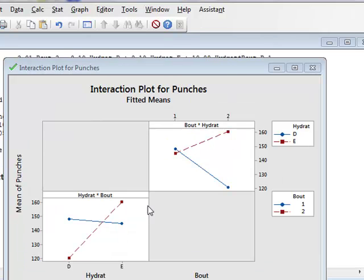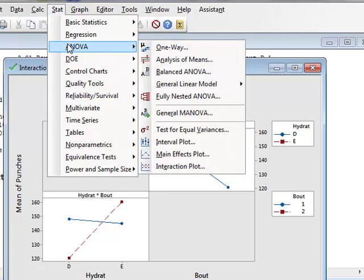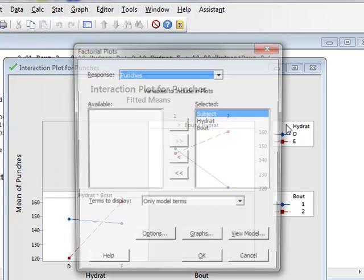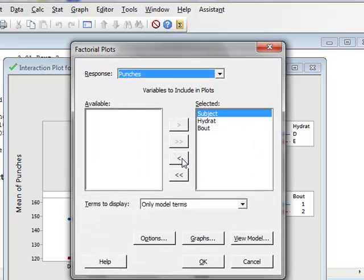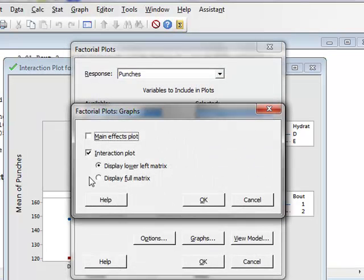We could just present the plot that we have in the lower left-hand corner of this matrix, when we went to request factorial plots, in that the option was just to display lower left-hand matrix.